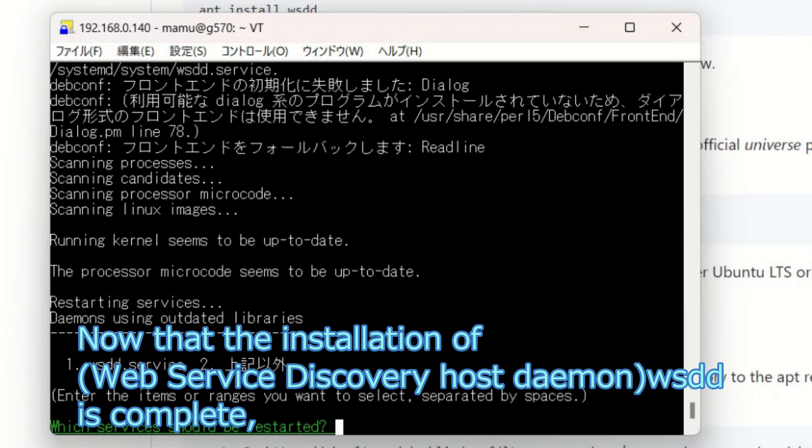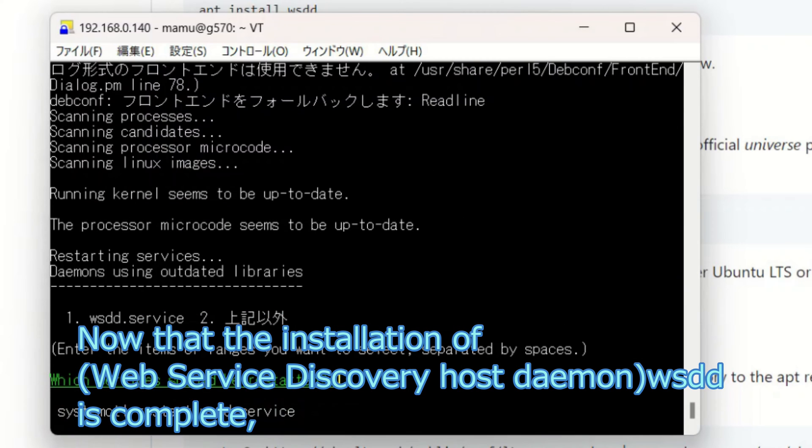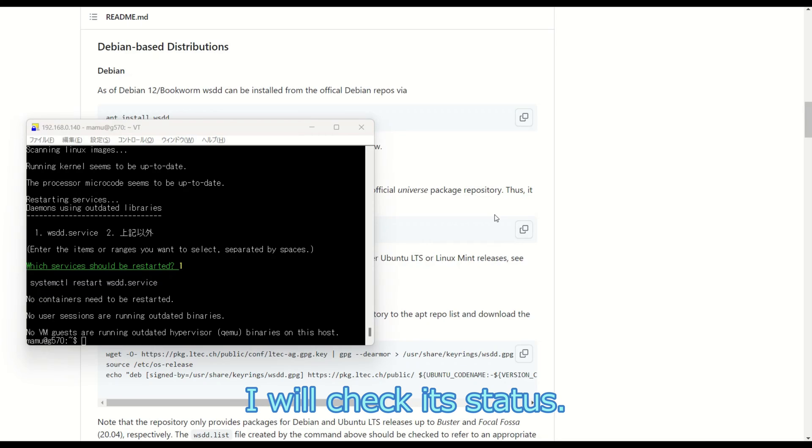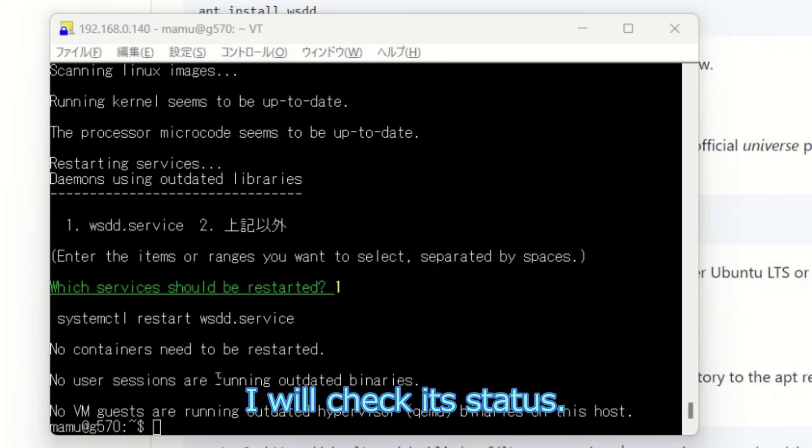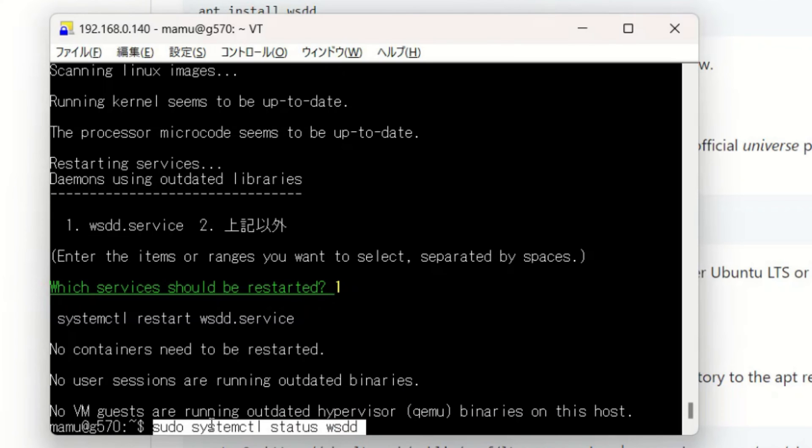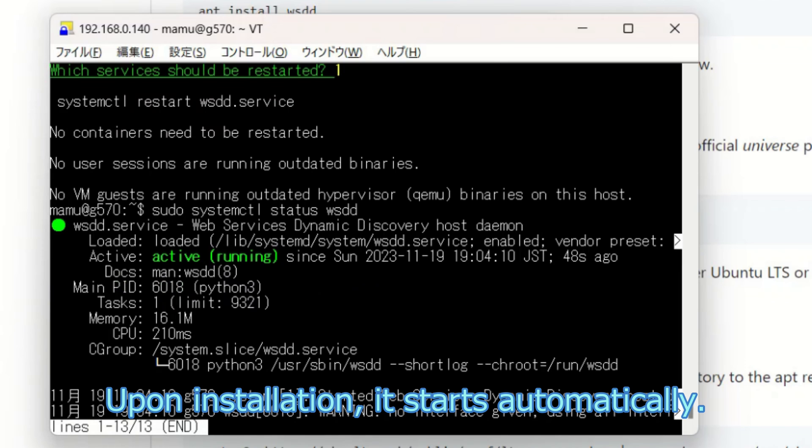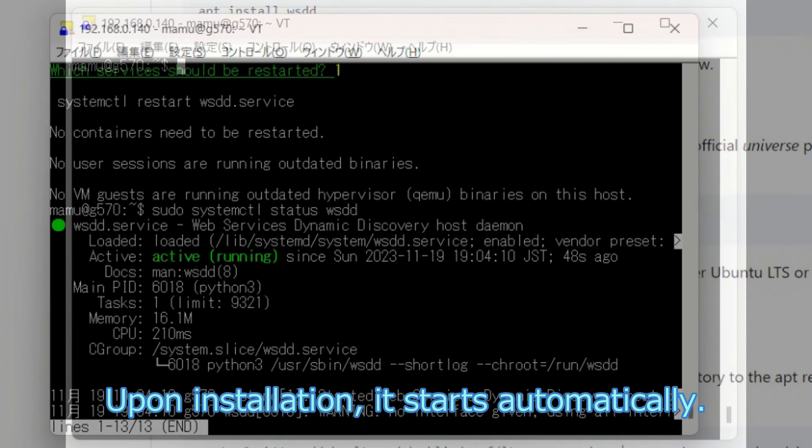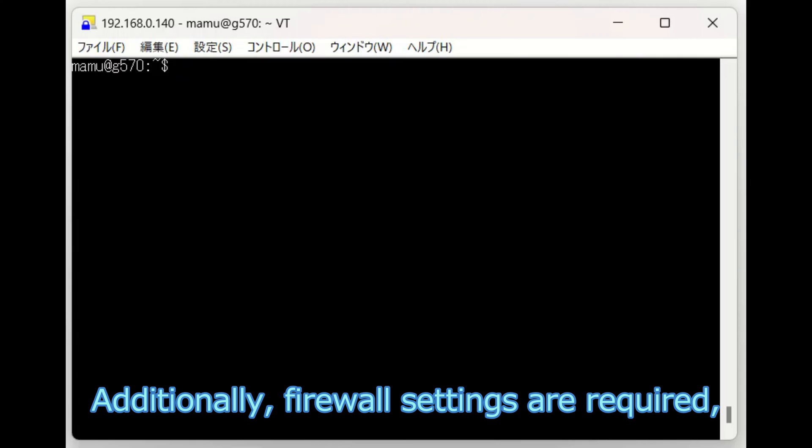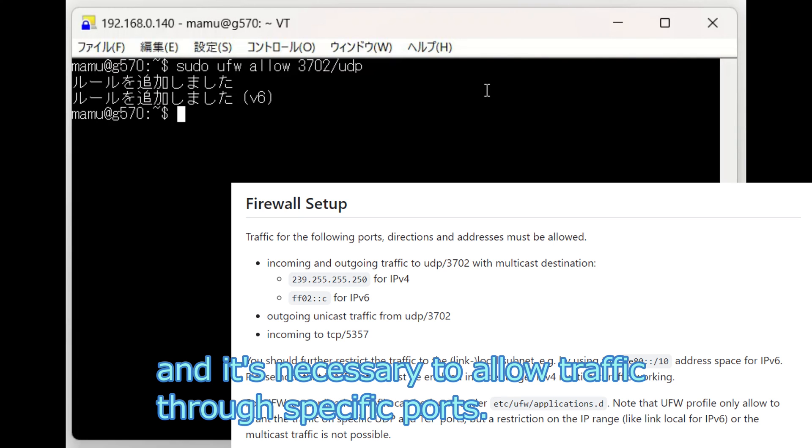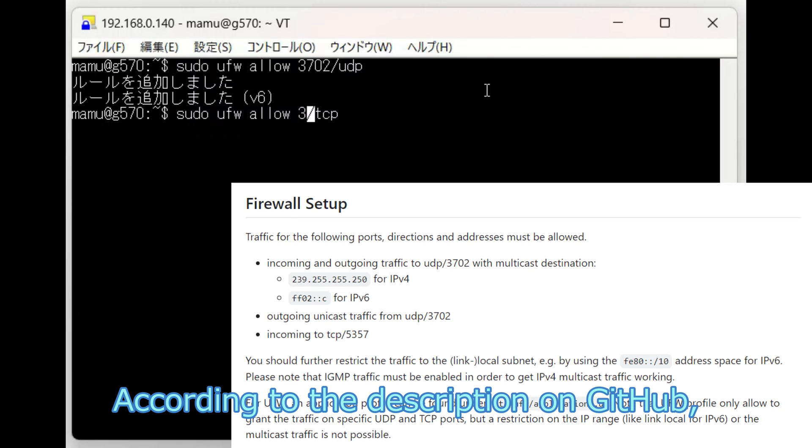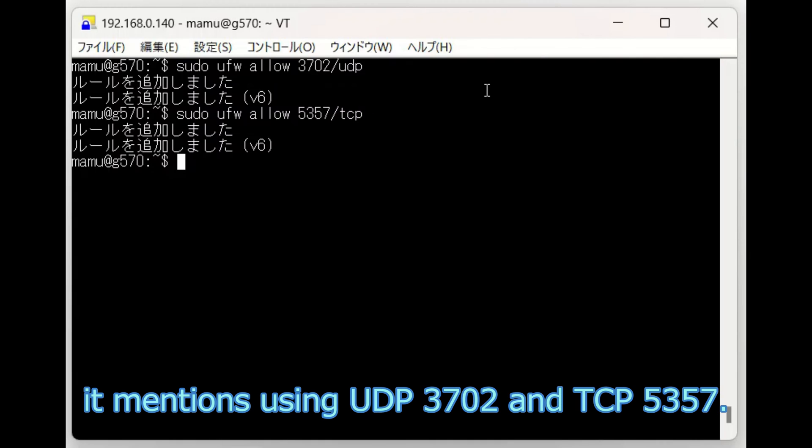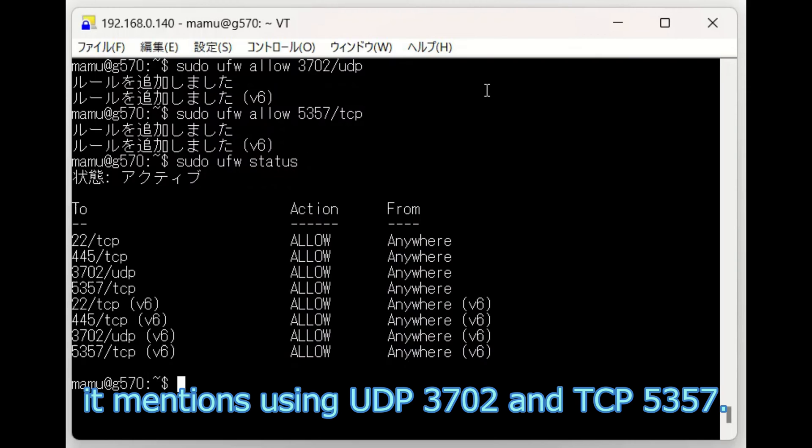Now that the installation of Web Service Discovery Host Daemon is complete, I will check its status. Upon installation, it starts automatically. Additionally, firewall settings are required, and it's necessary to allow traffic through specific ports. According to the description on GitHub, it mentions using UDP port 3702 and TCP port 5357.